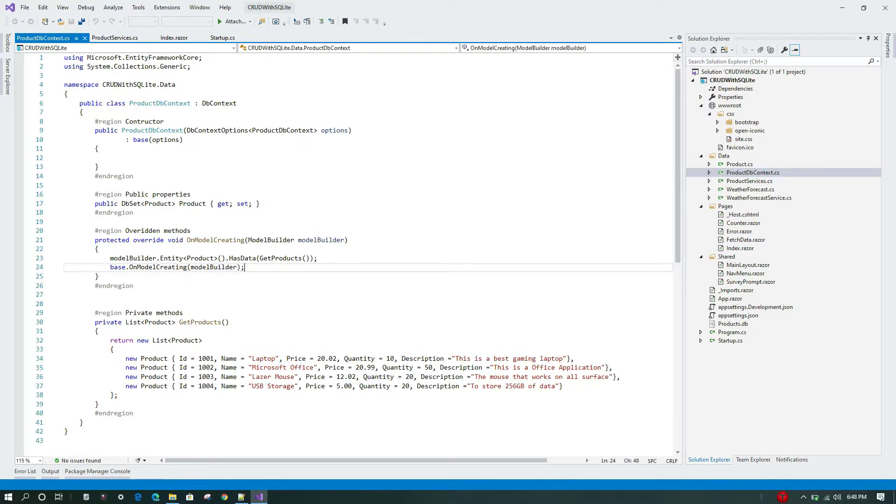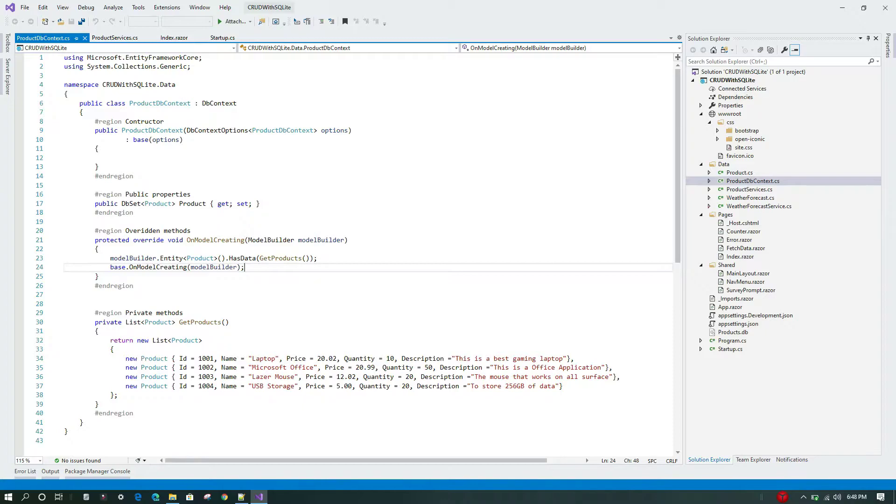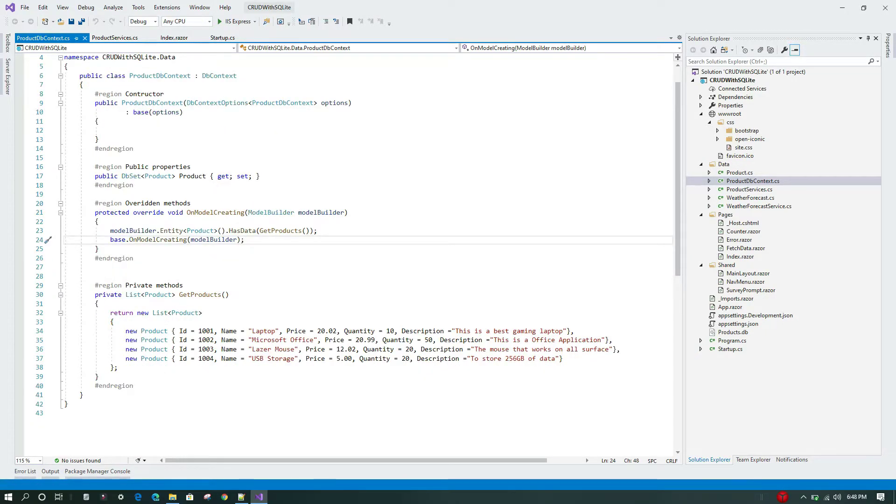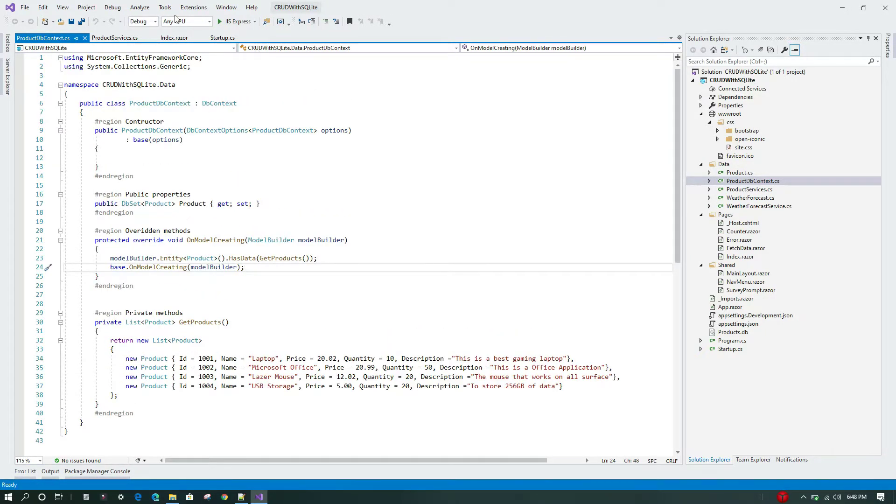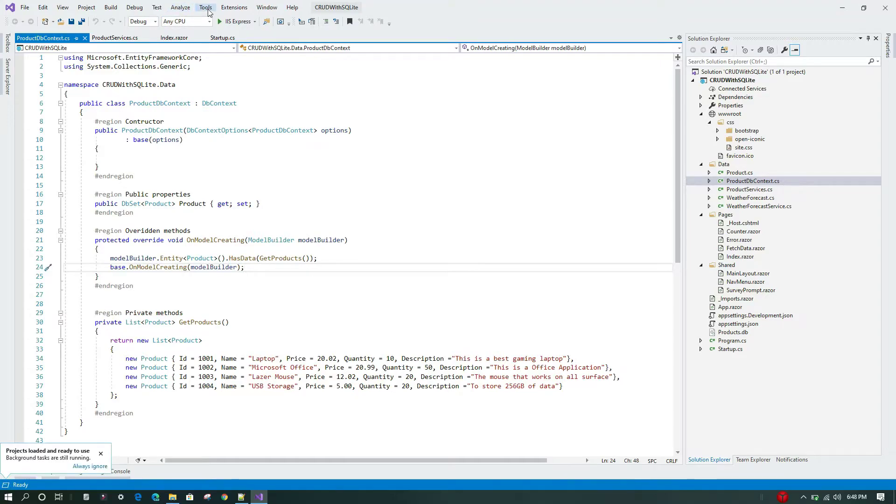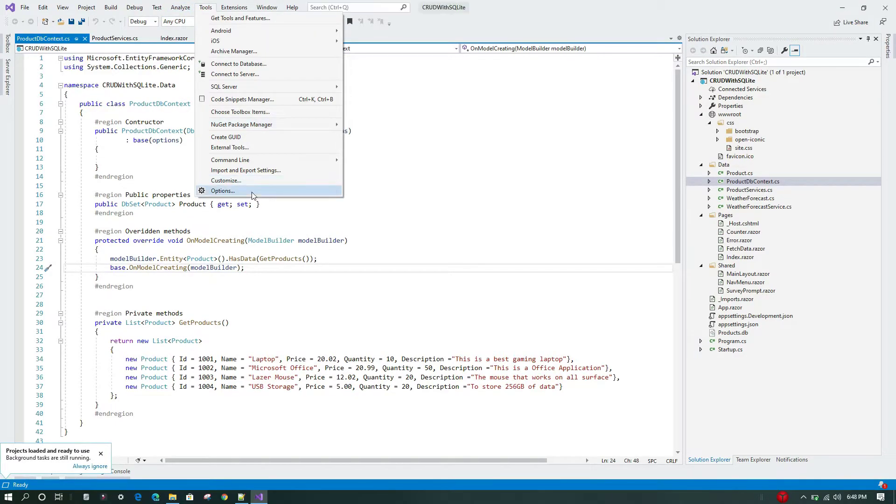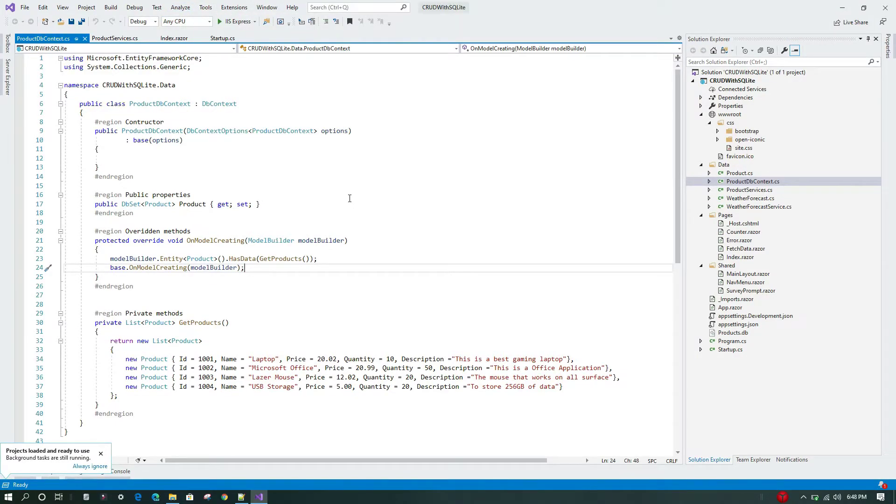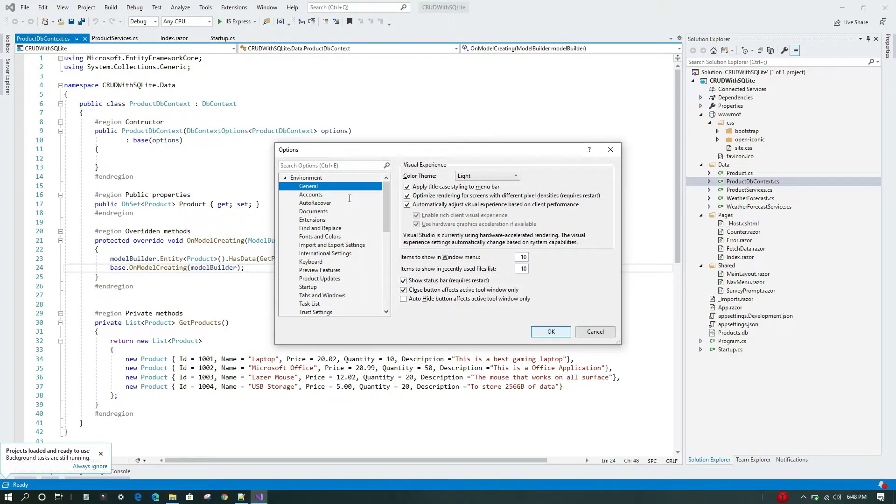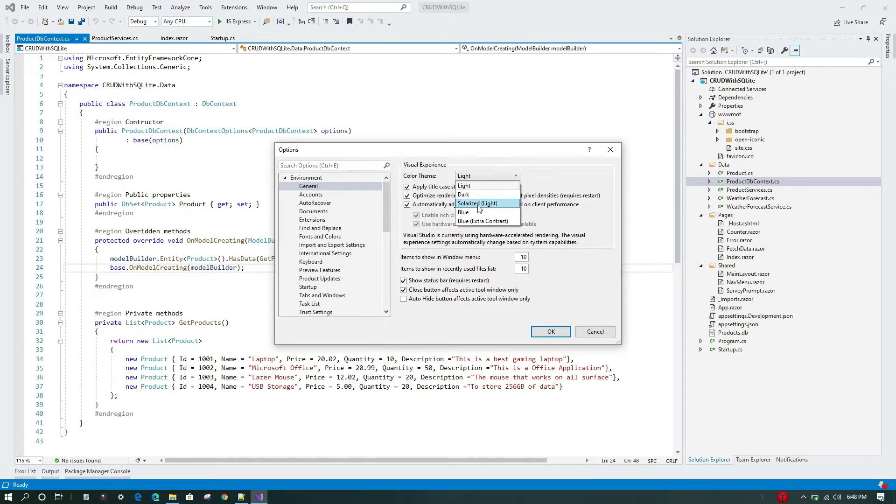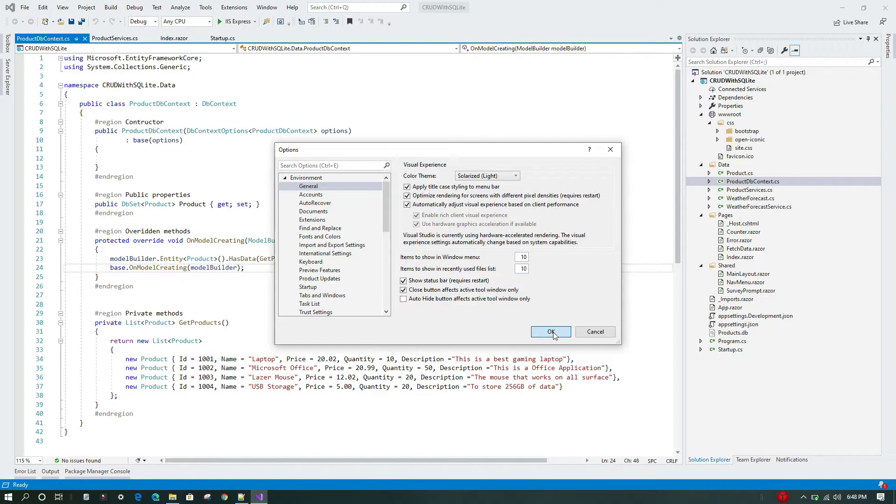Now the project is loaded. We'll go to the Tools menu again, and we'll see—the new theme should be available in our Color Theme option. If we go here, we can see that the new theme is imported into Visual Studio. We'll apply this and see how it looks.